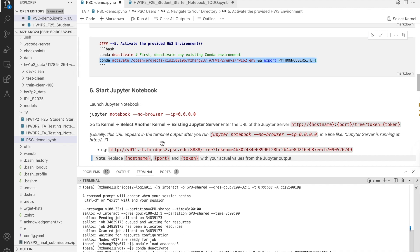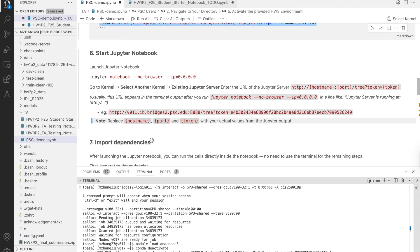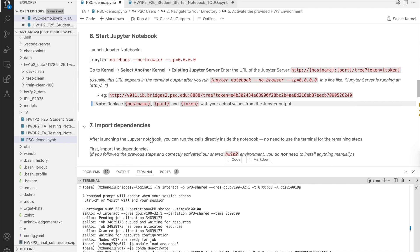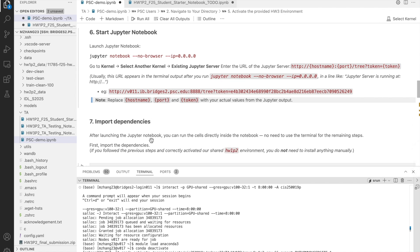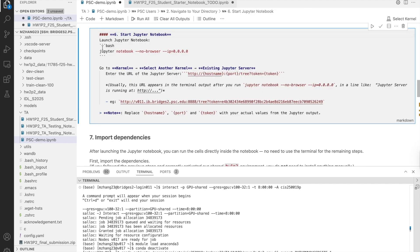Then, we can launch Jupyter notebook, so that all the following steps can be done interactively inside the notebook. Run this command. This will print out a URL with the token in the terminal. It usually looks like this. Usually, the URL appears in the terminal output after you run this command.